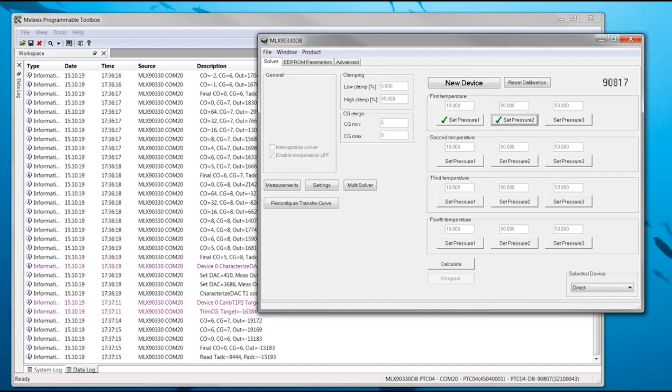With the second pressure step completed, the calibration parameters can already be calculated. But since it consists of only two pressures at one temperature, it will only be a gain and offset compensation of pressure without temperature compensation.